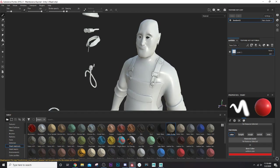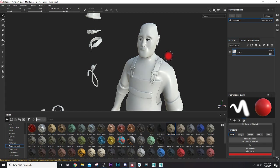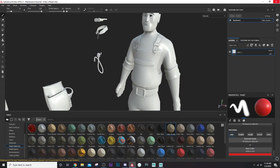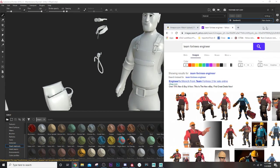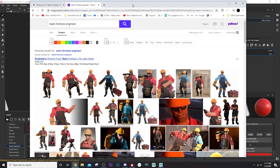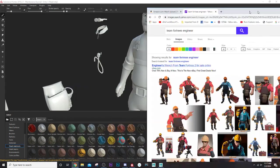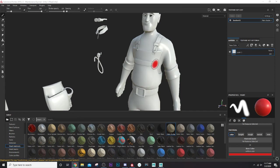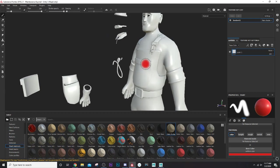What I did is jumped online and looked at Team Fortress's Engineer. This is what this guy's based off of, just to get some reference. I'm going to use the red and brown scheme for the engineer. If you guys want to follow along and use the same scheme, that's fine. I'm just using this as an example to kind of move forward.